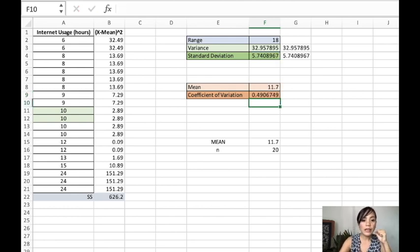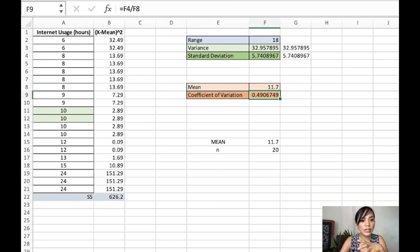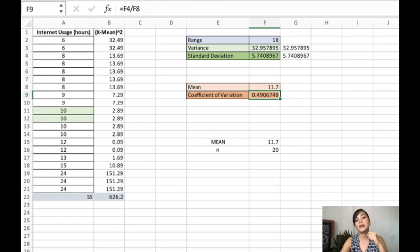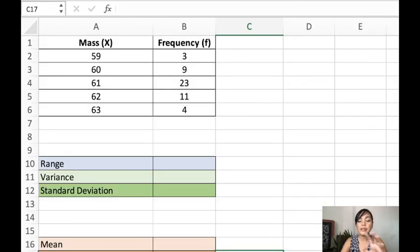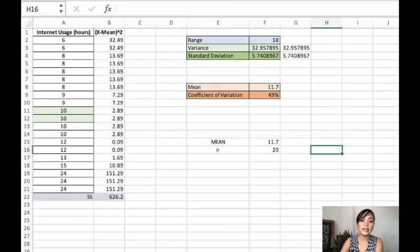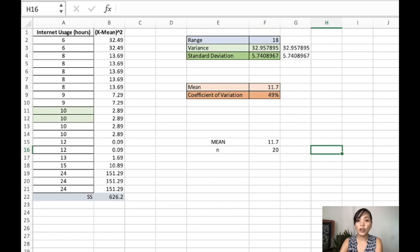Now as you observe, this is less than one. It's actually okay that it's less than one, because normally the coefficient of variation is written in percentage. So let's put that in its percentage form. So that is the coefficient of variation. So I hope this helps in solving for the measure of variation of a raw data.